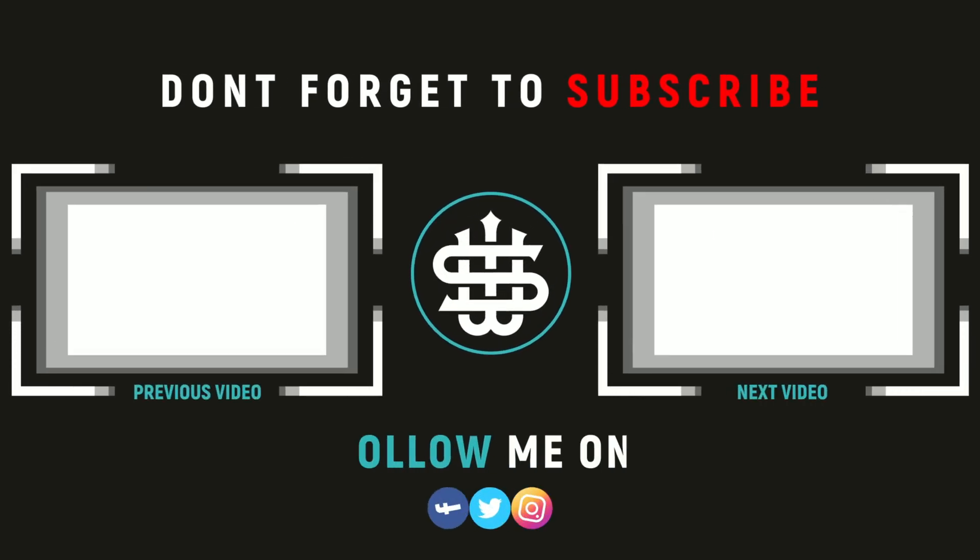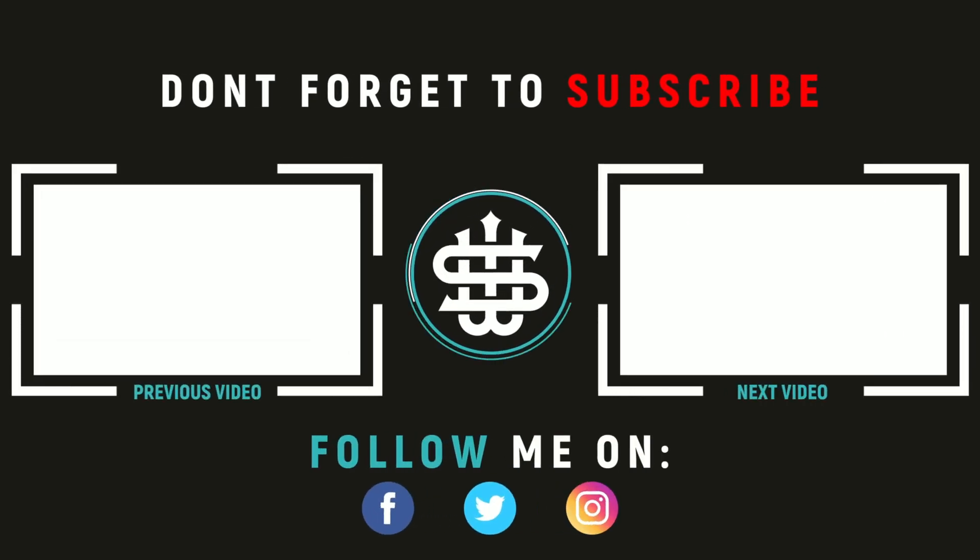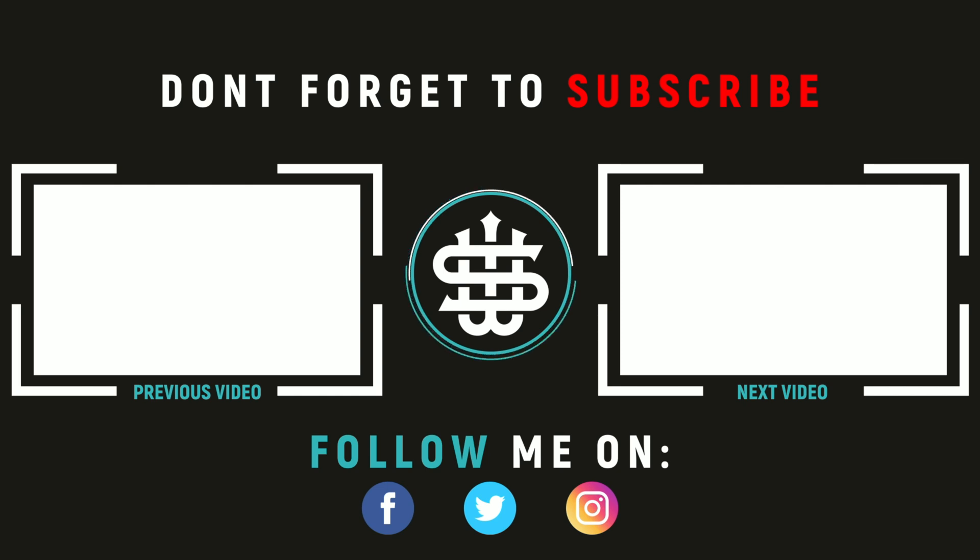Guys thank you so much for watching I really really appreciate it. If you found the video useful remember to leave a like and subscribe if you want to see more merch design content. Thank you so much I'll catch you guys in the next video peace.